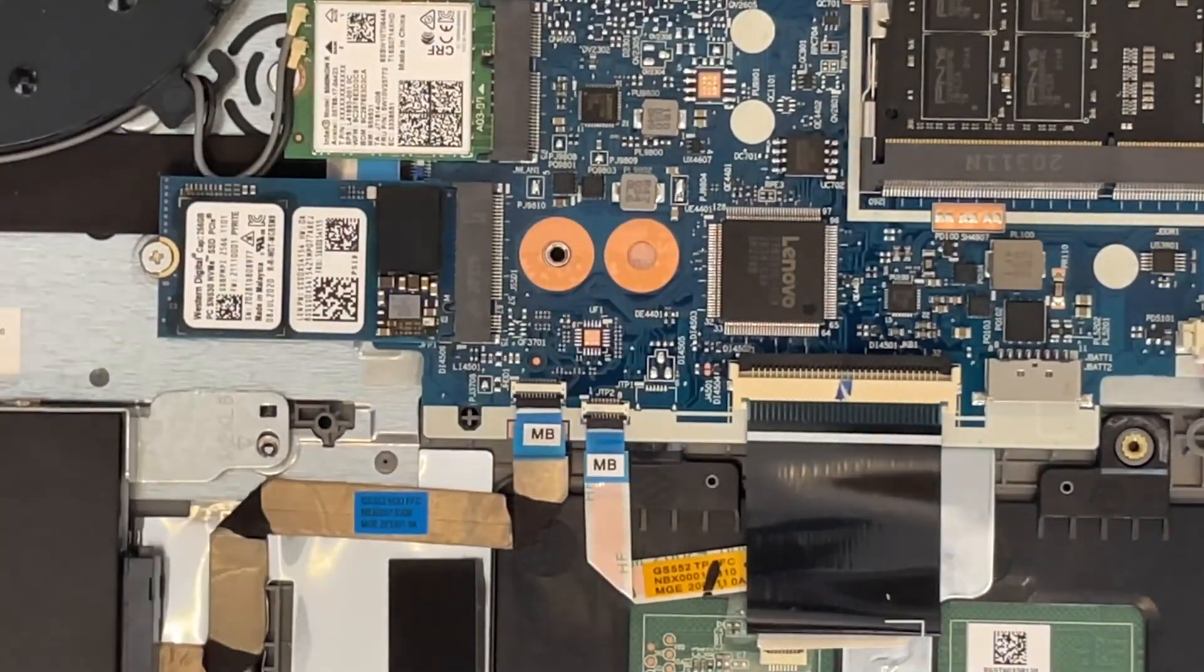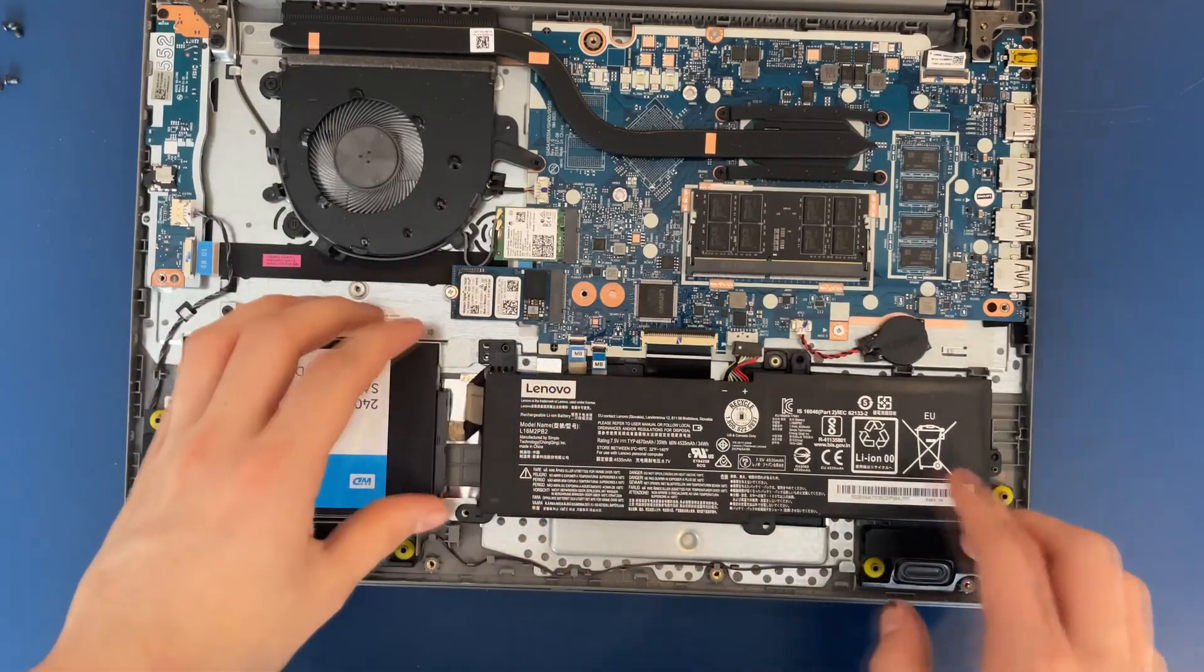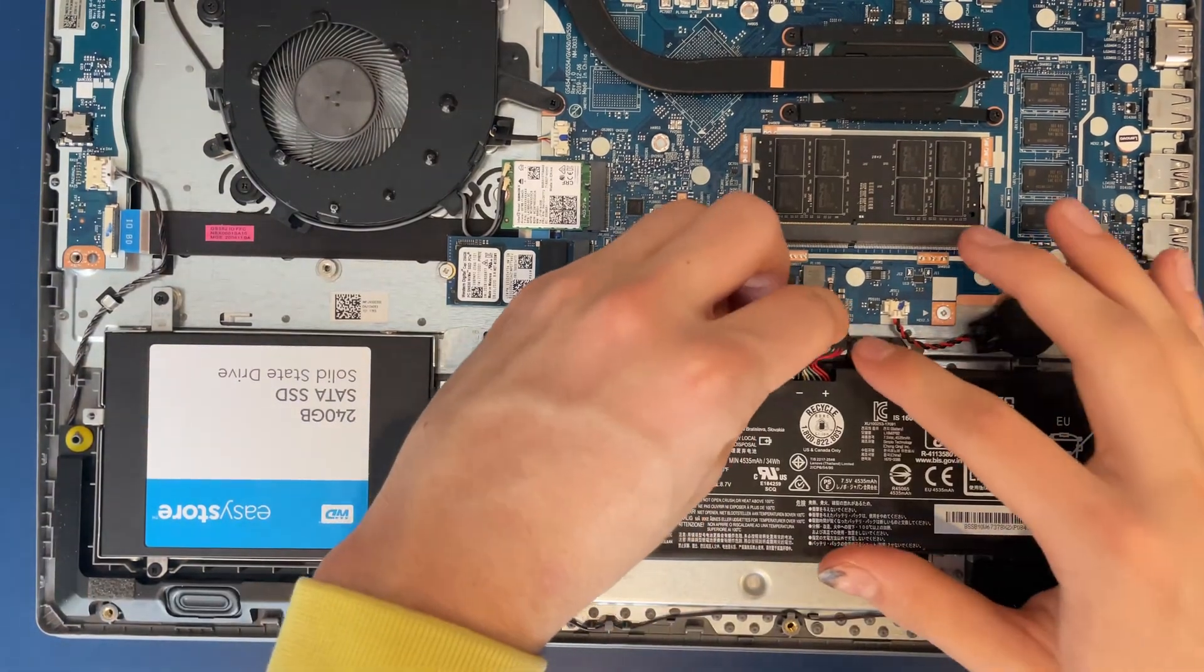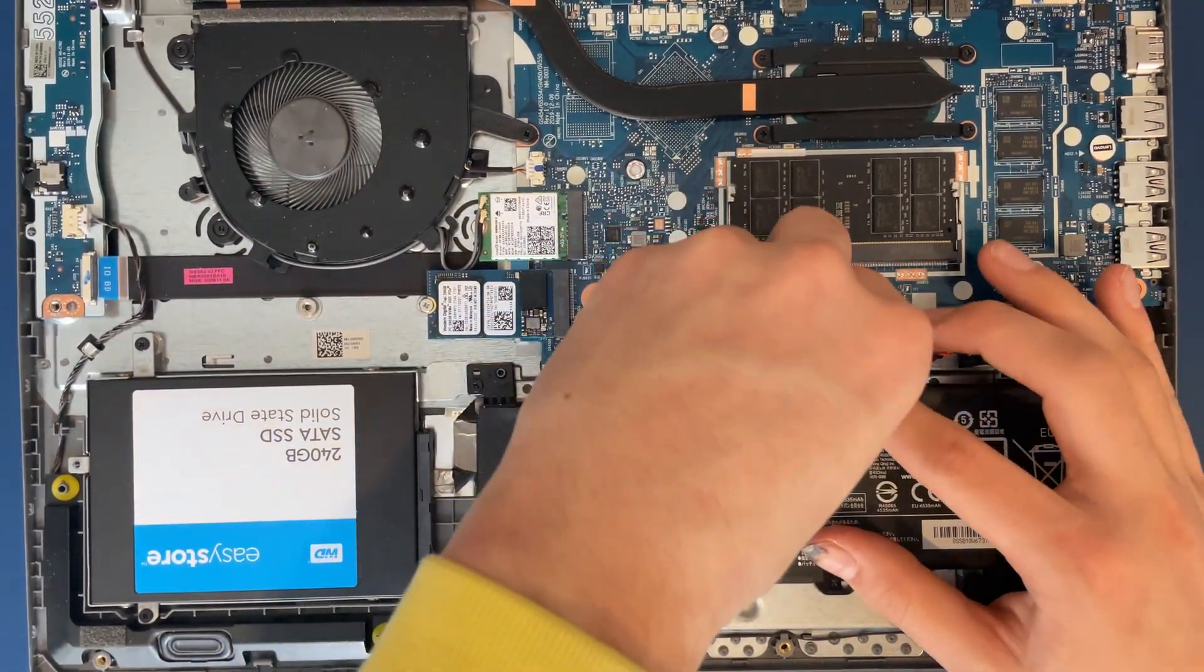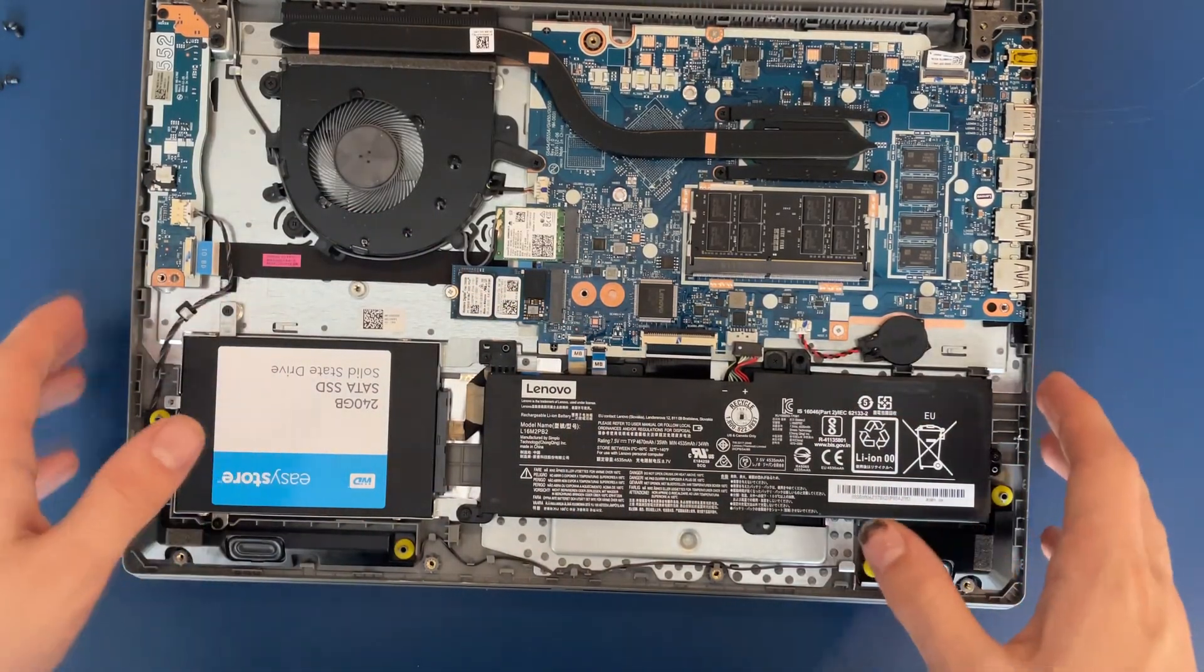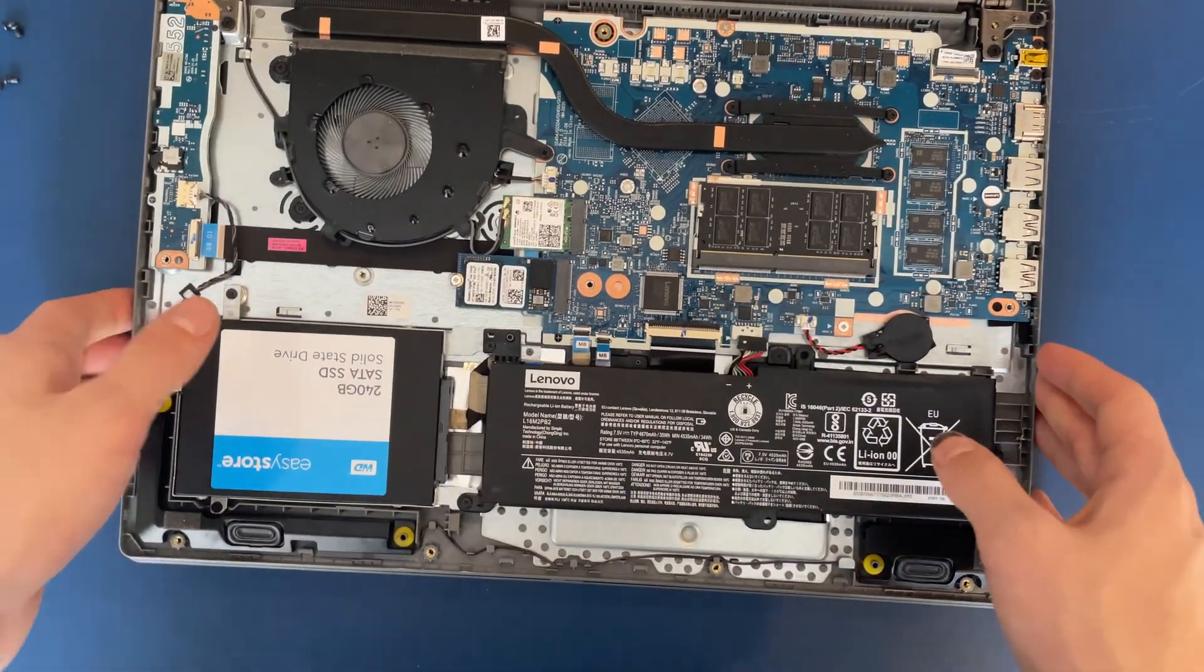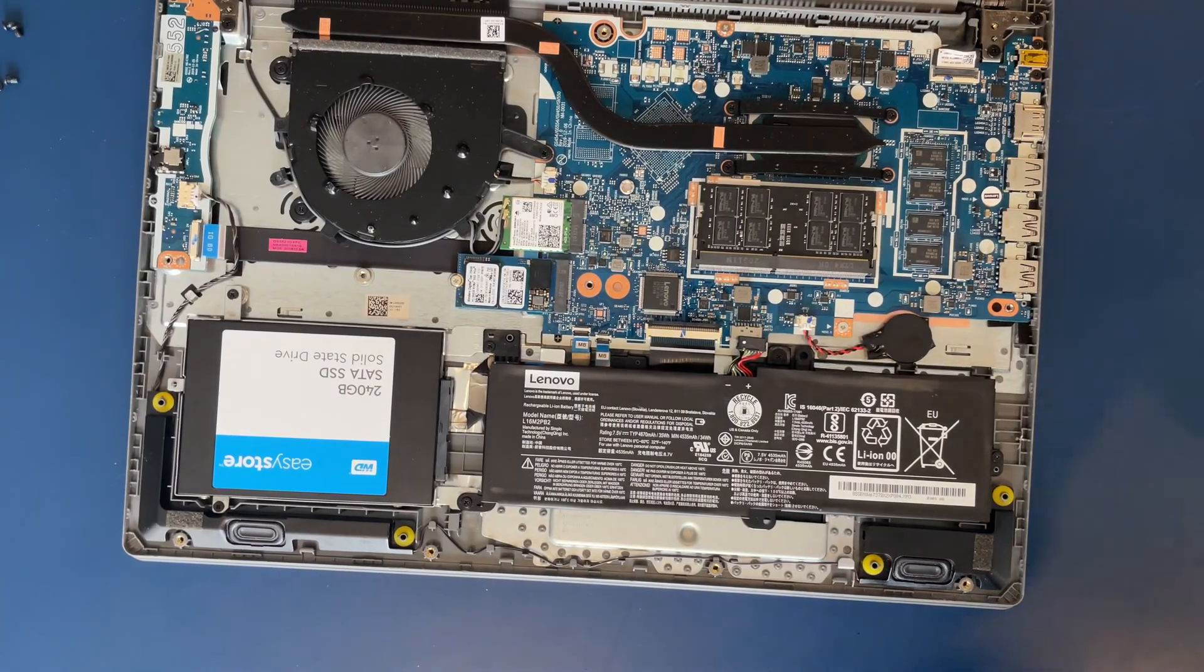Let's put the battery back in now. Make sure it's all lined up. Now we're going to plug the battery back in carefully here. And that concludes the installation. Let's put the back on now.